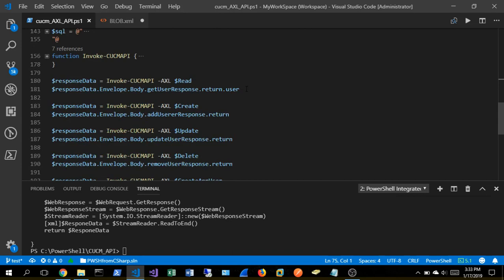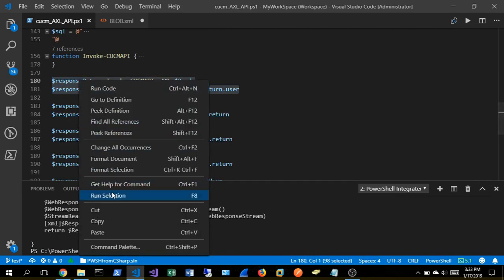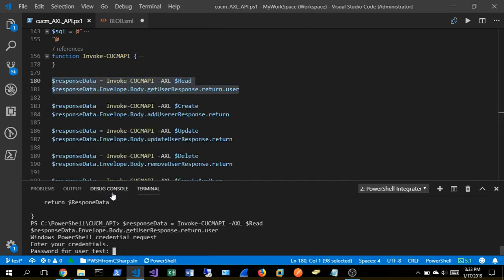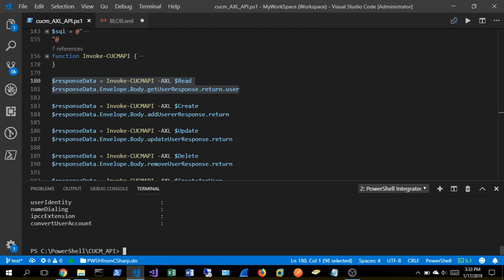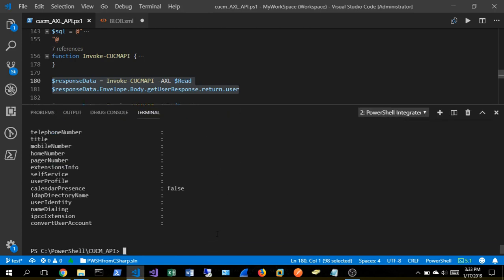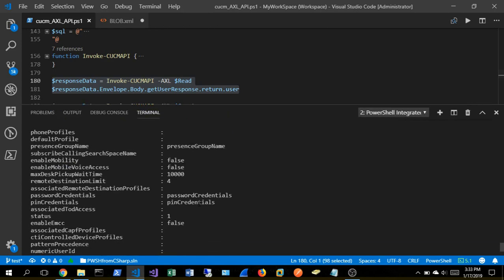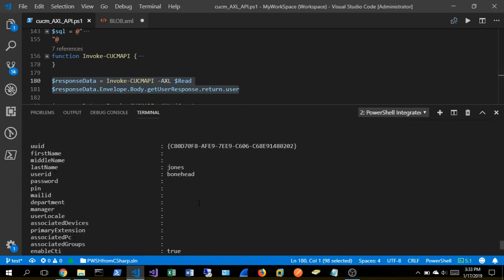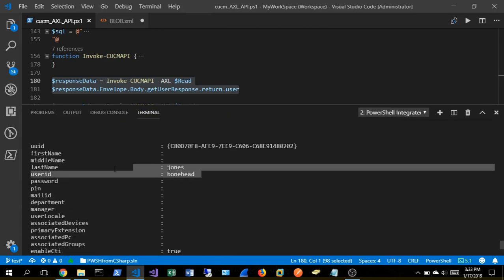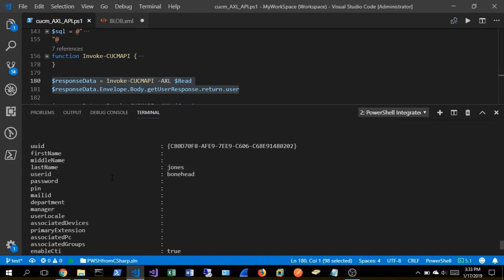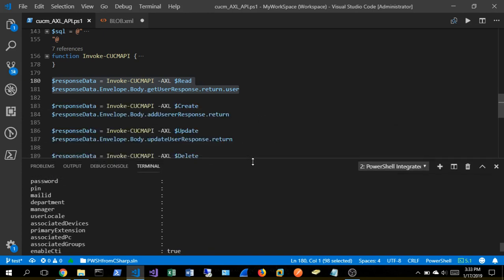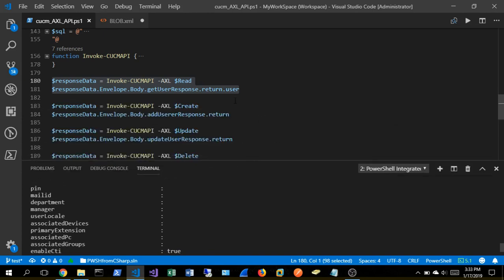So we're going to invoke our read operation here. It's asking me for password. And then voila, we should have Bonehead Jones here. So there it is, Bonehead Jones. We have successfully interfaced with the Call Manager API from straight native PowerShell. Wonderful.